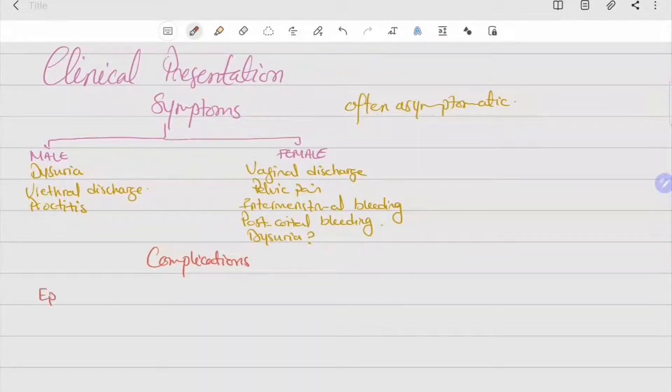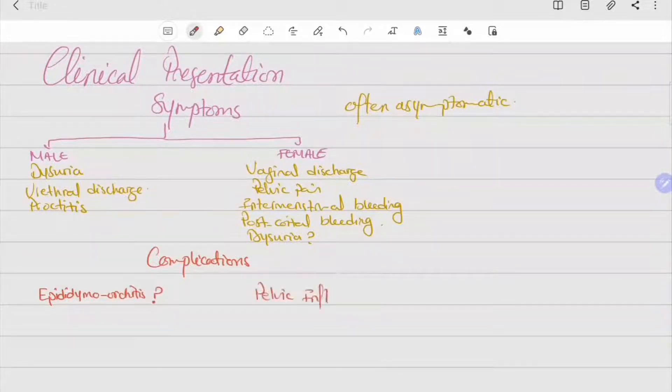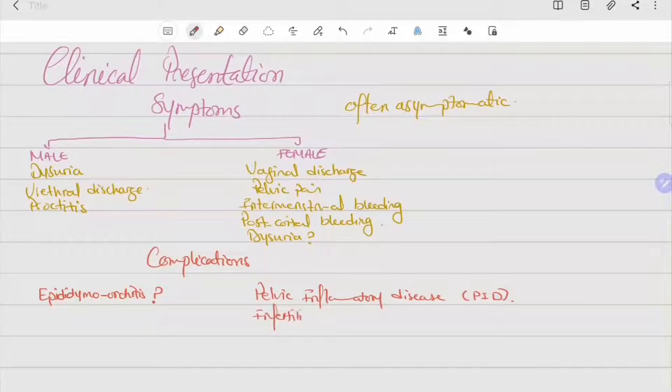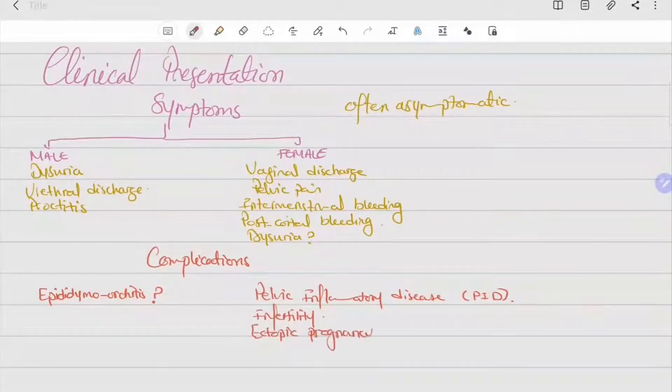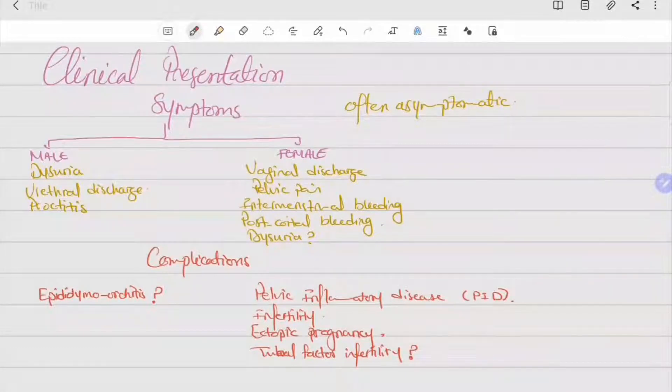As for the complications, significance in epididymal orchitis is unknown, while pelvic inflammatory disease in females, infertility, and ectopic pregnancy can occur, and there is also a possible role in tubal factor infertility.